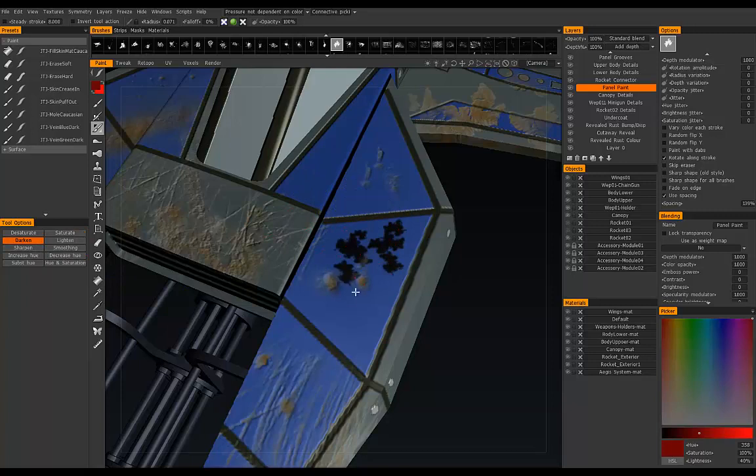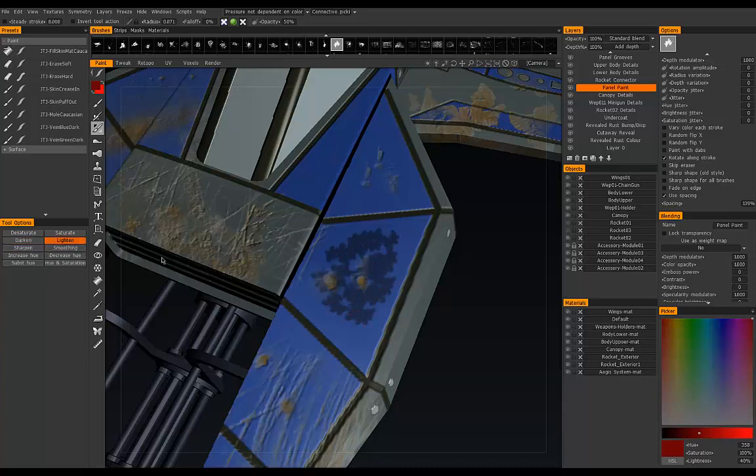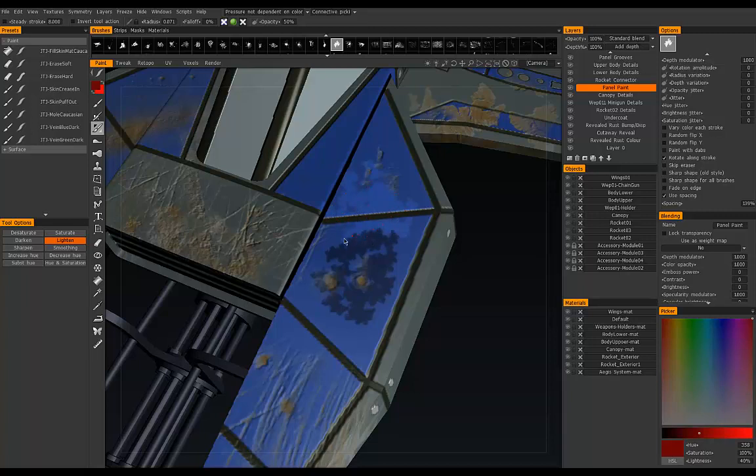As we do this, it will darken the color. Right now the opacity is at 100%. Let's bring that back down to 50%, and you can see it's making a darker blue instead of black. Lighten does the same thing except it makes it brighter. It's a good way to do camouflage painting and things like that.